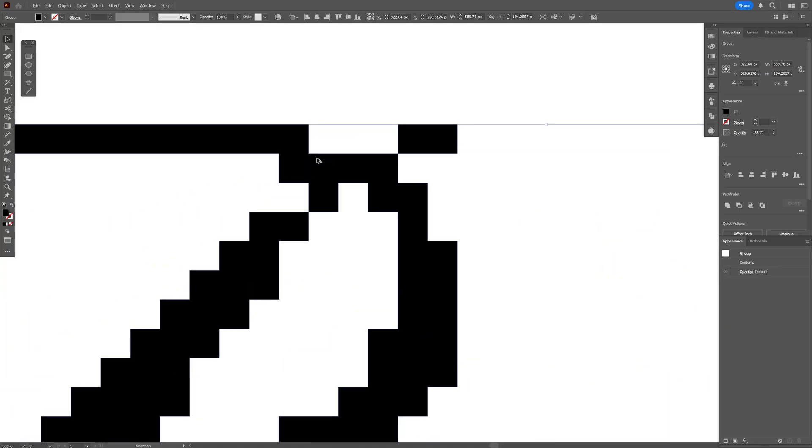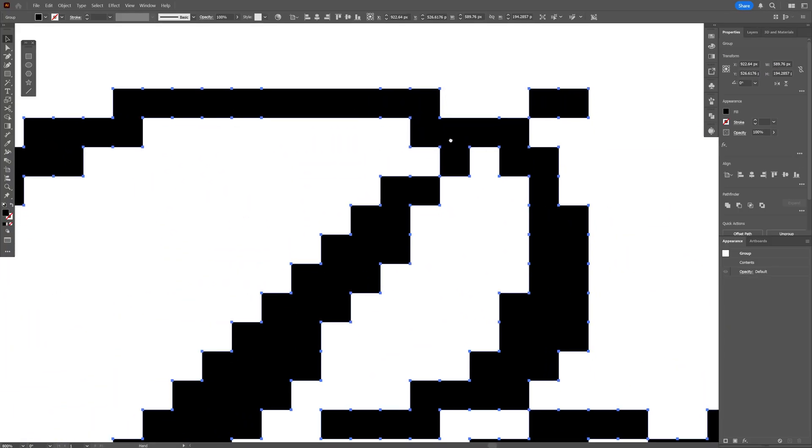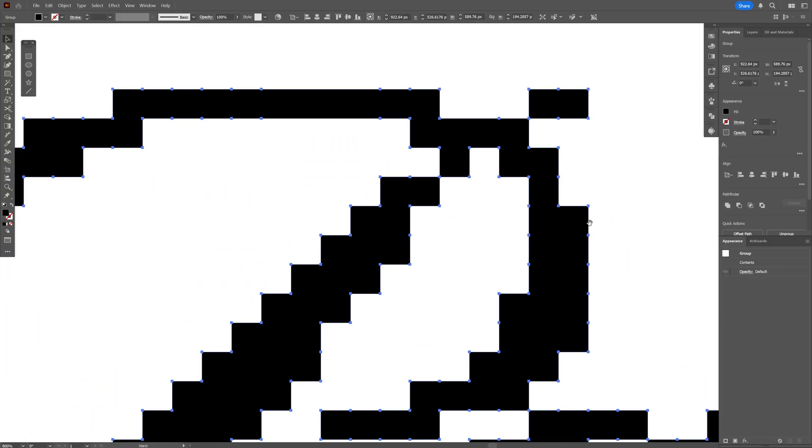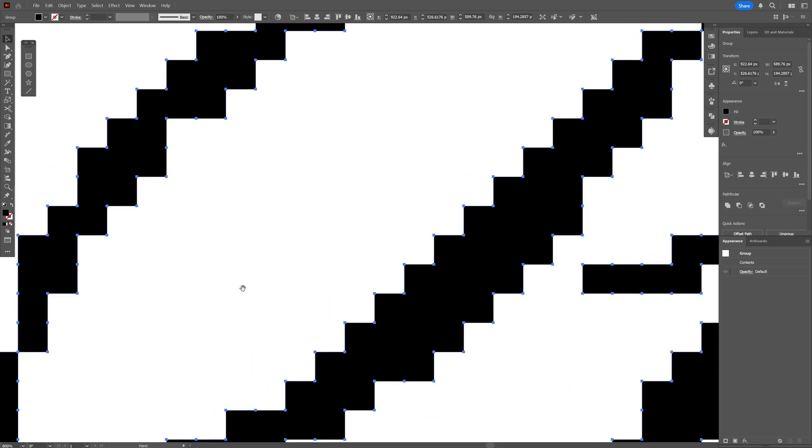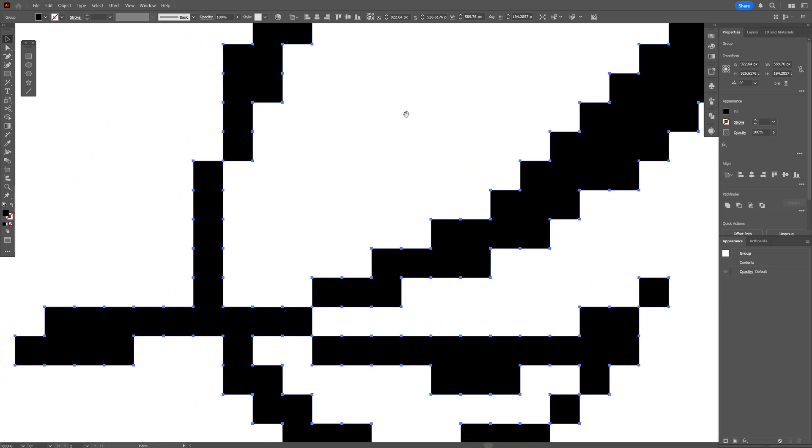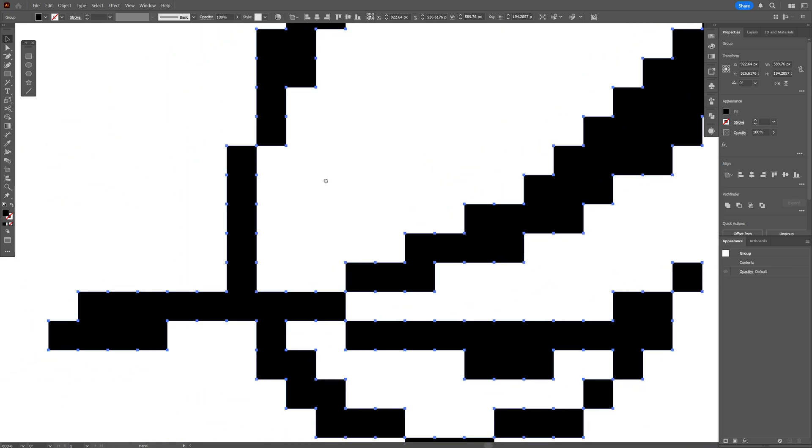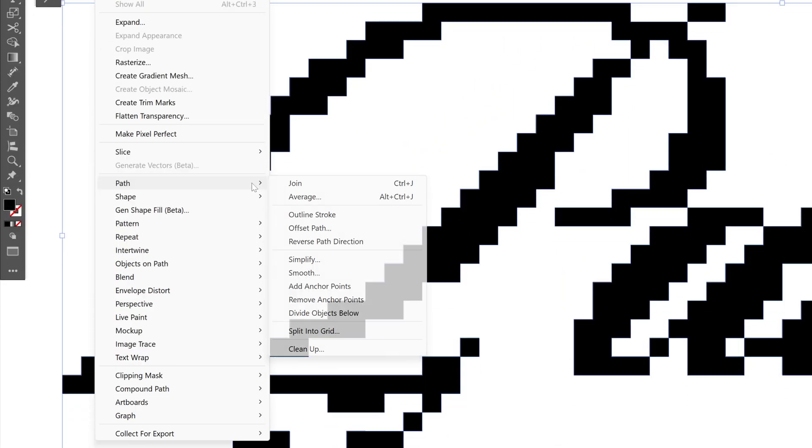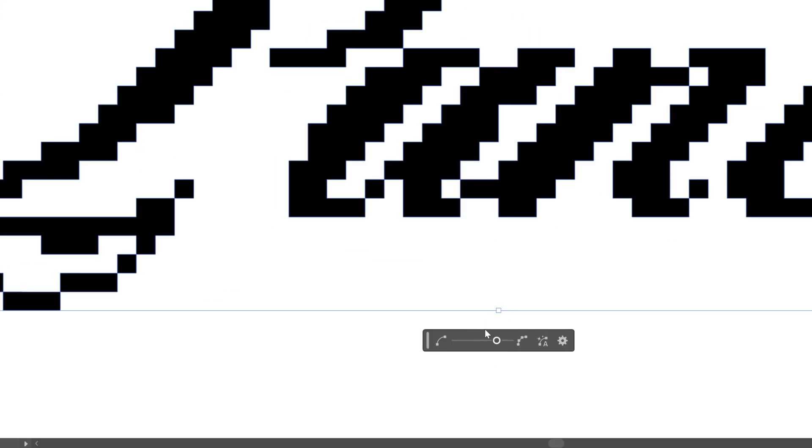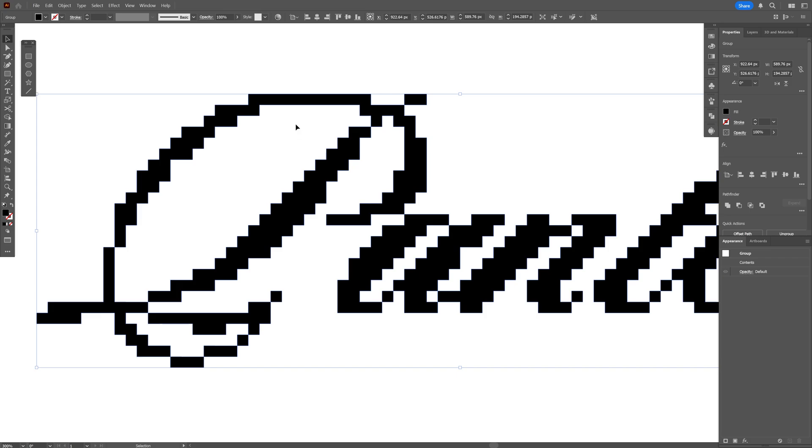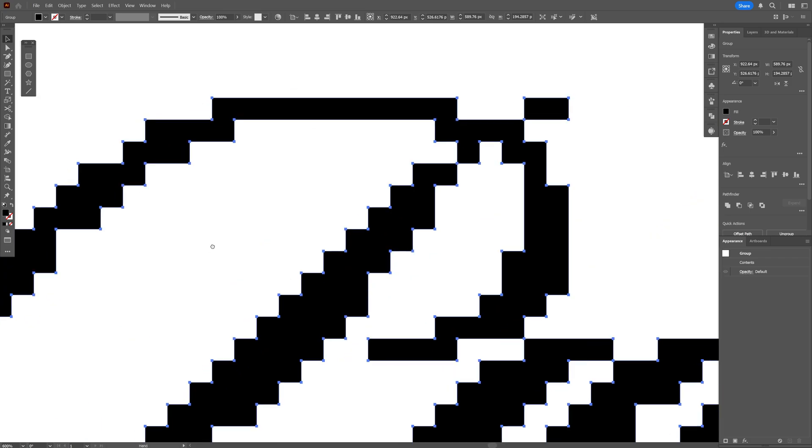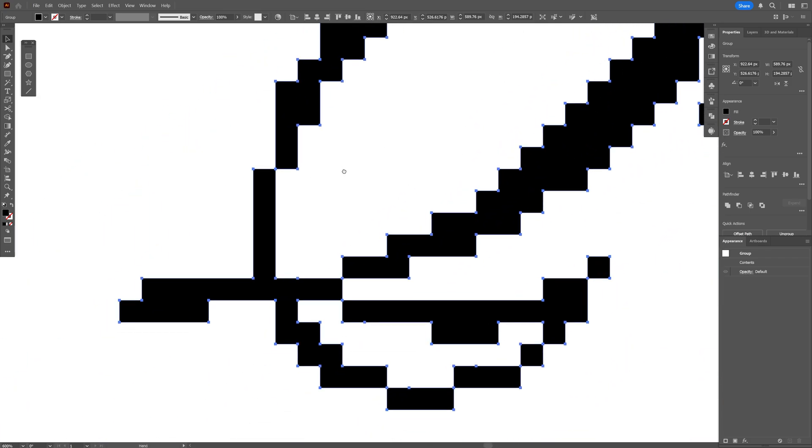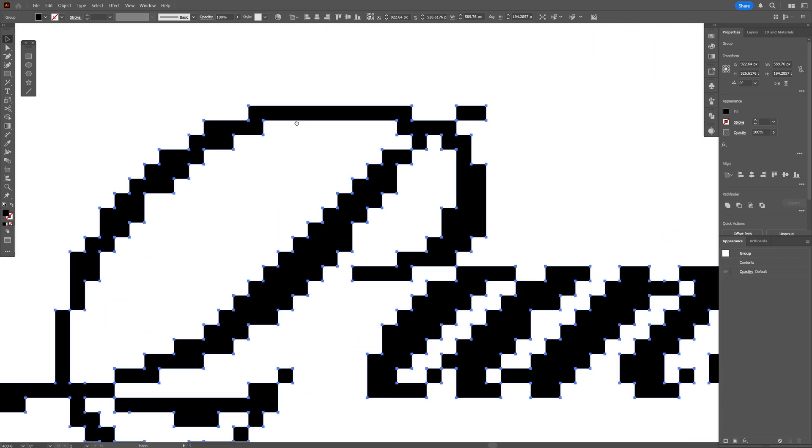And check this out if I zoom in you can see I got a lot of unnecessary anchor points here and these jagged areas. So we're gonna need to remove that. So for that we're gonna go to the Object Path and select Simplify. I'm gonna go with the default settings and let's check it again. As you can see it removed all the unnecessary anchor points.